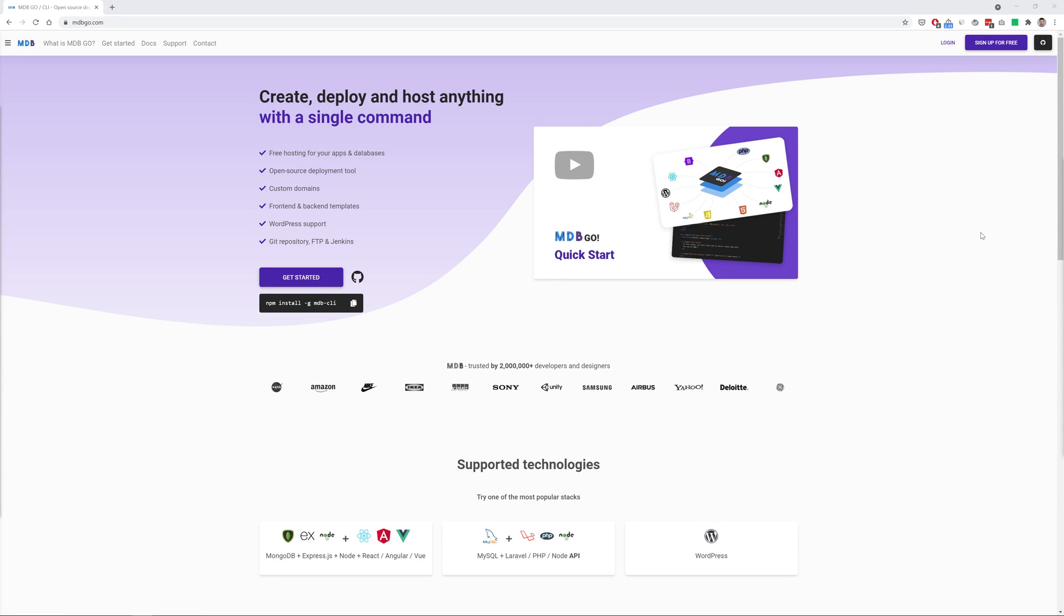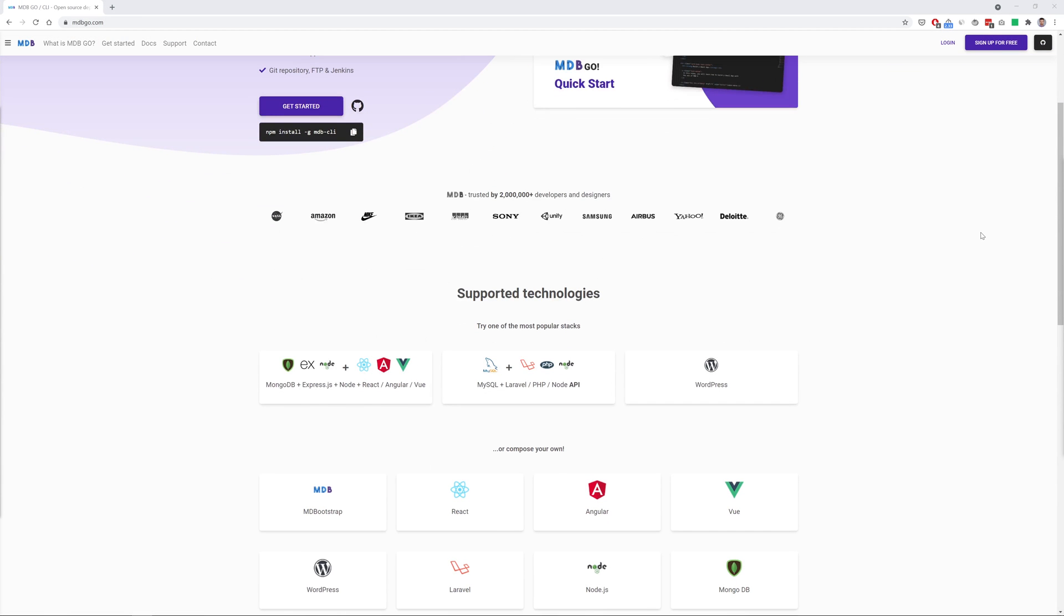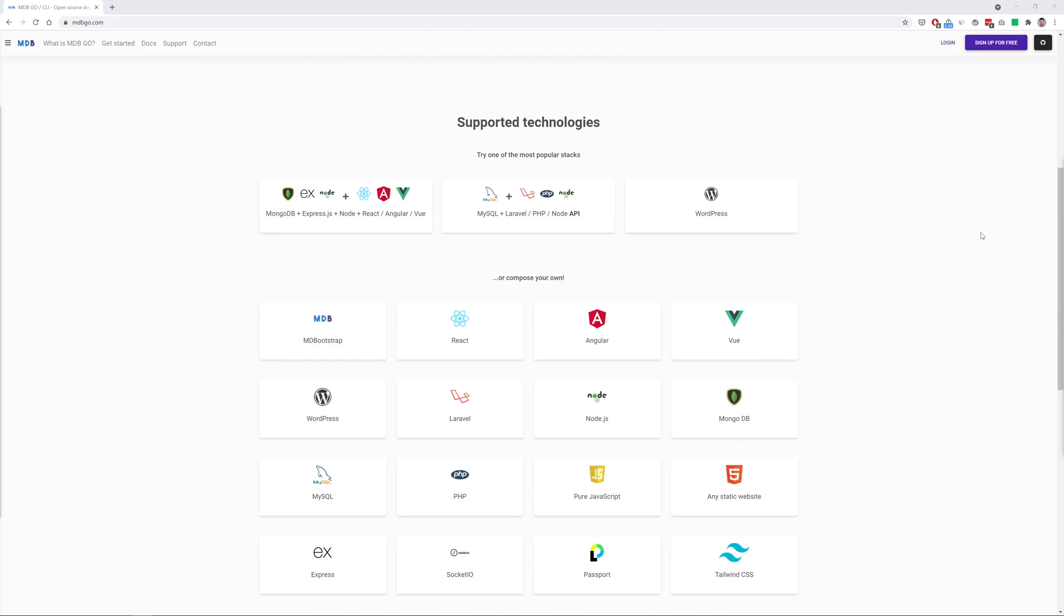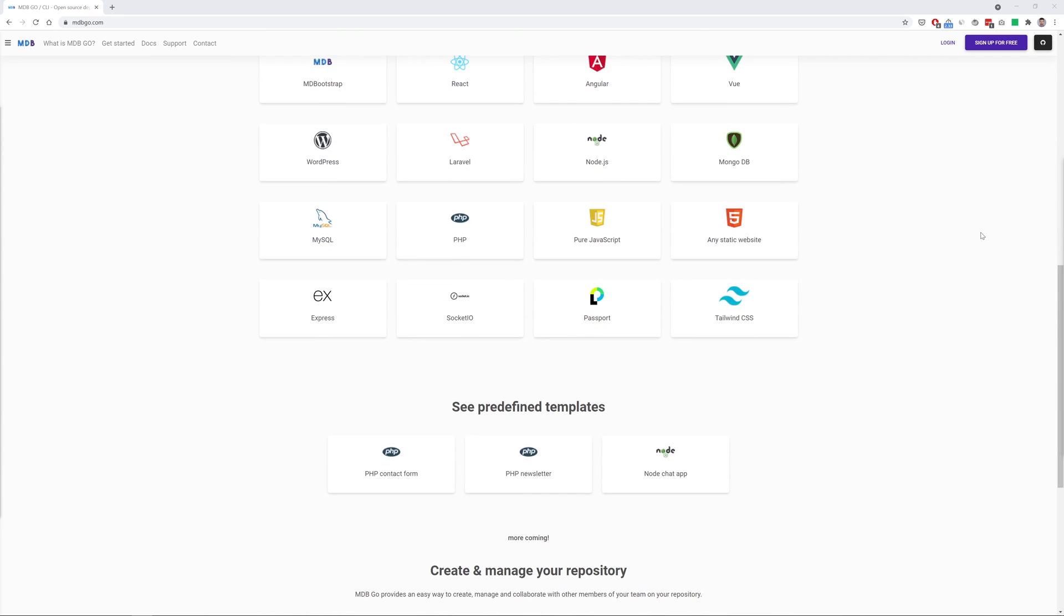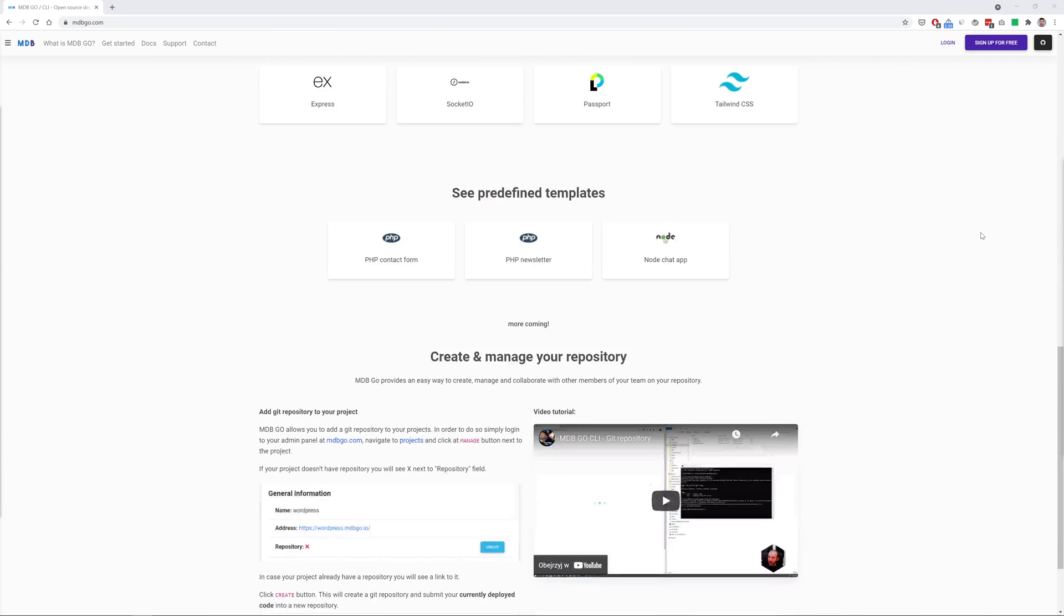By the way, did you know that thanks to MD Bootstrap you can use free hosting for your projects? We call it MDB Go and it's really great. Visit mdbgo.com for more information.